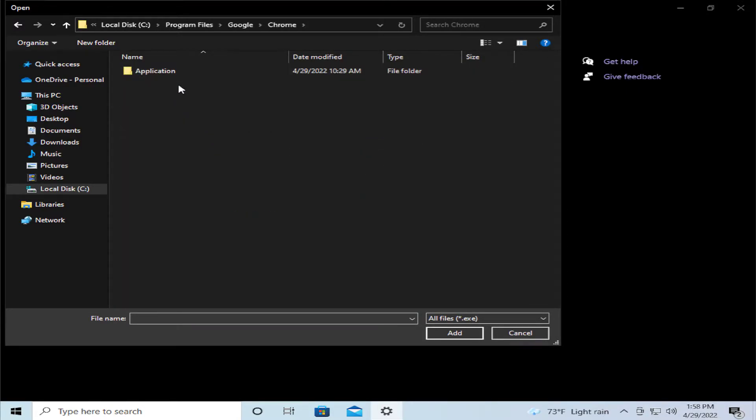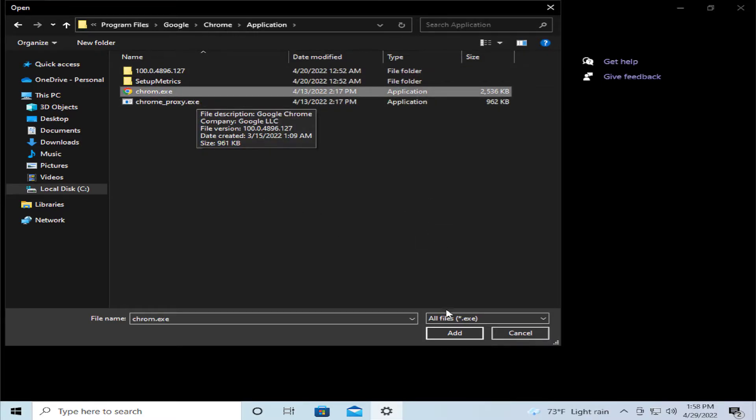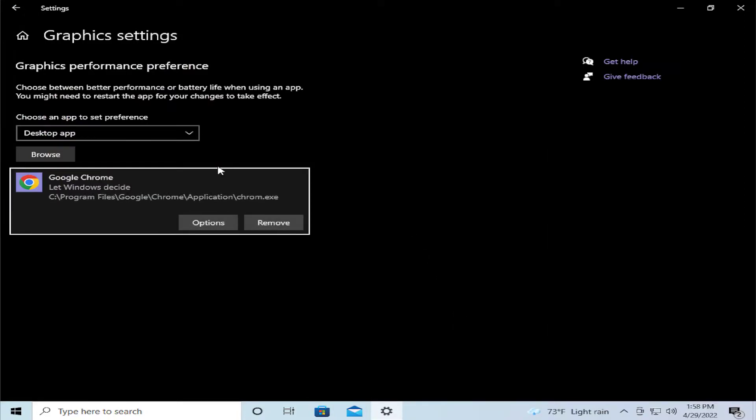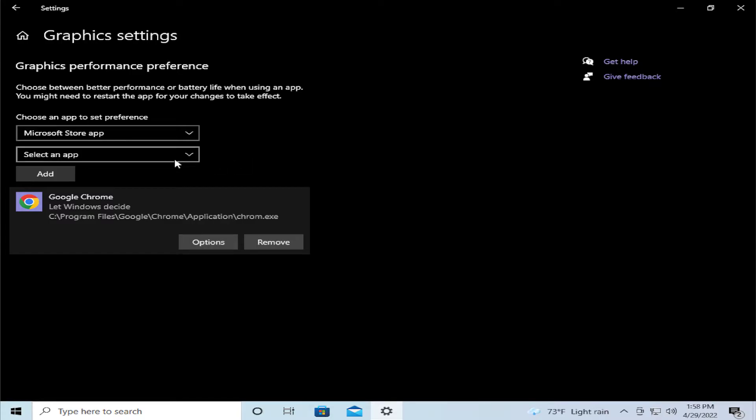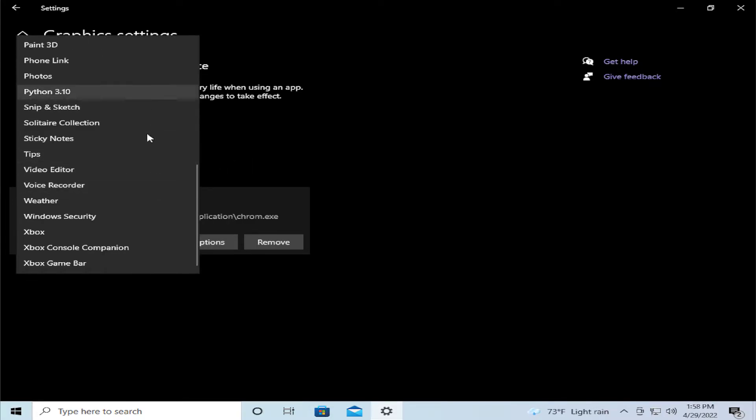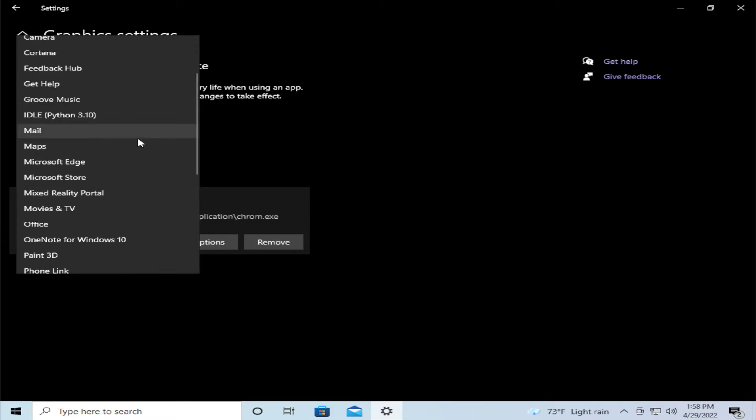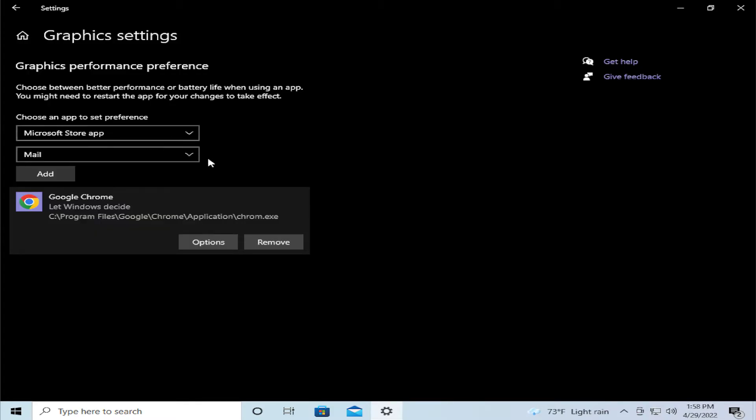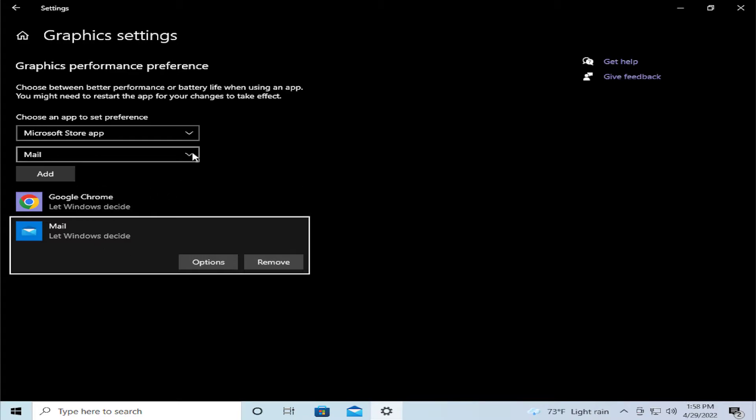Select Google Chrome application and your exe file, or change to Microsoft Store app and select an application from the menu. For example, I select Mail, click on Add, and select any other option.